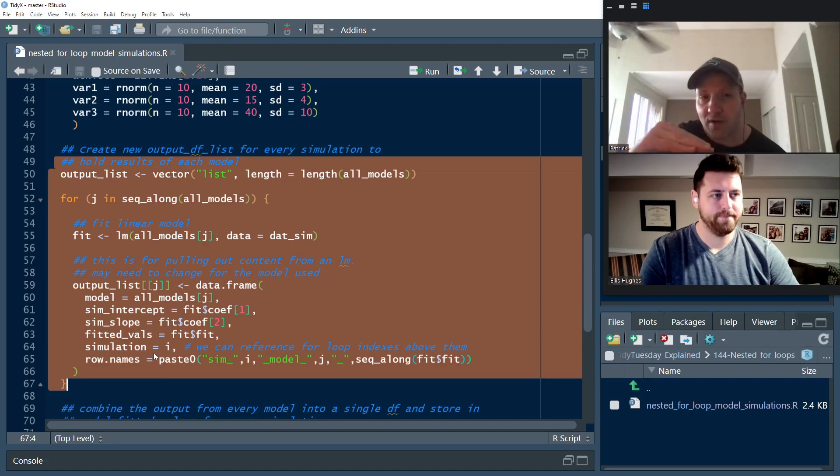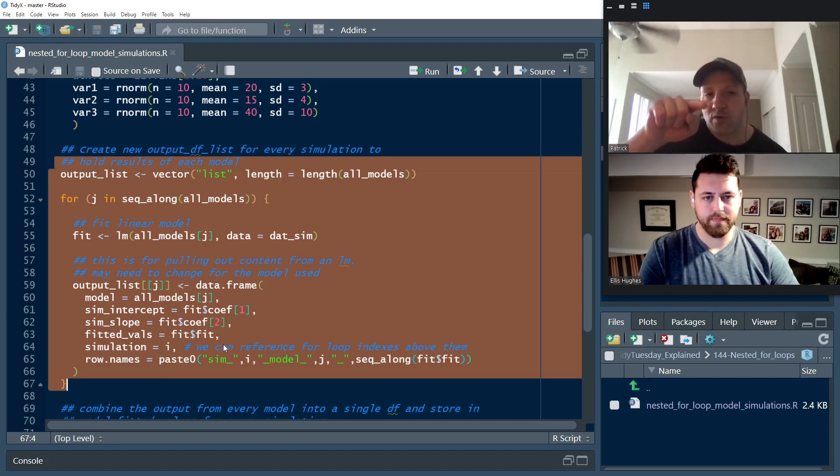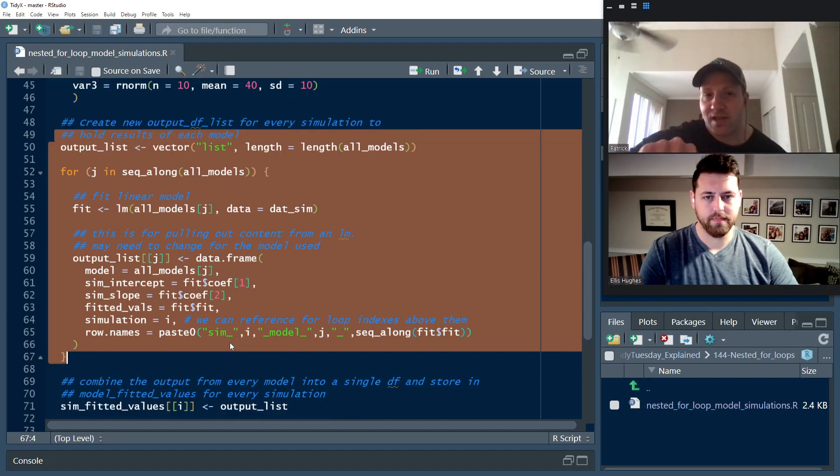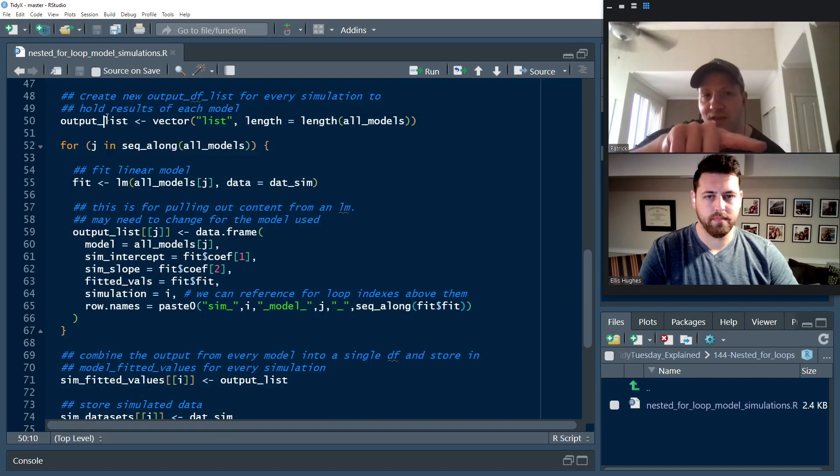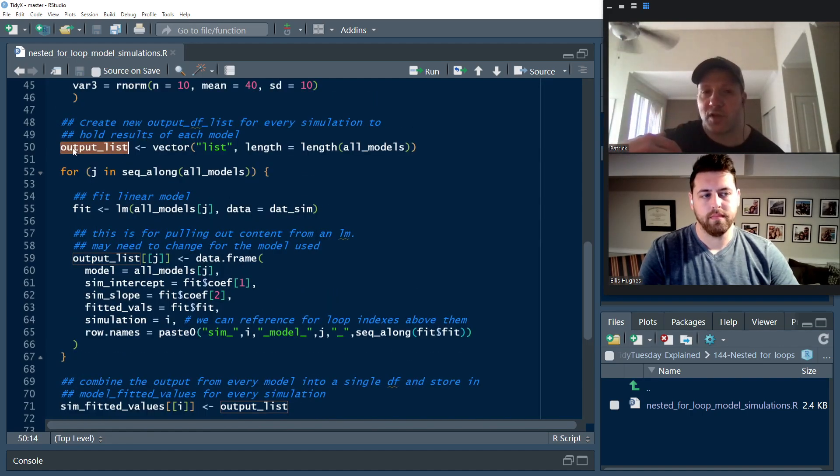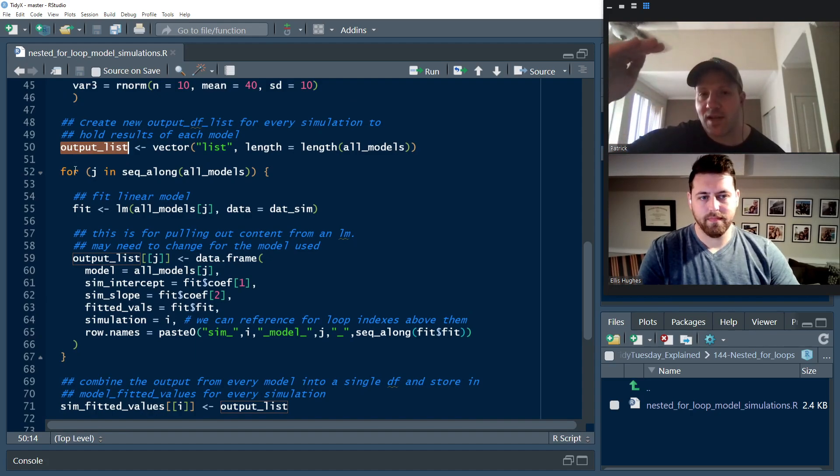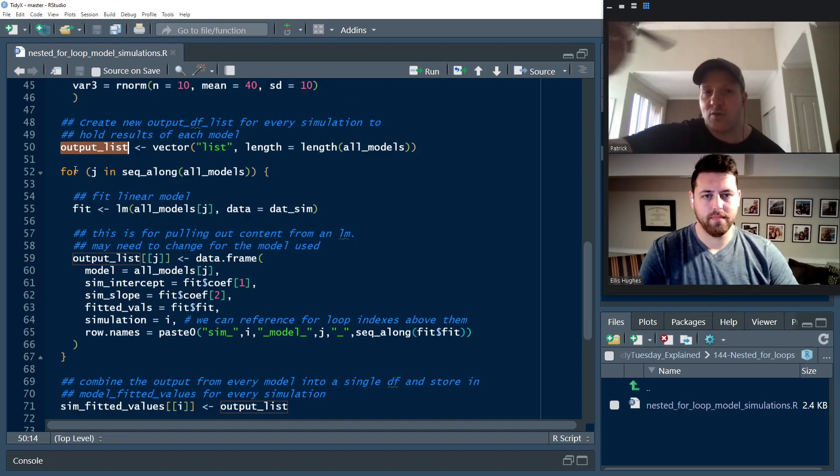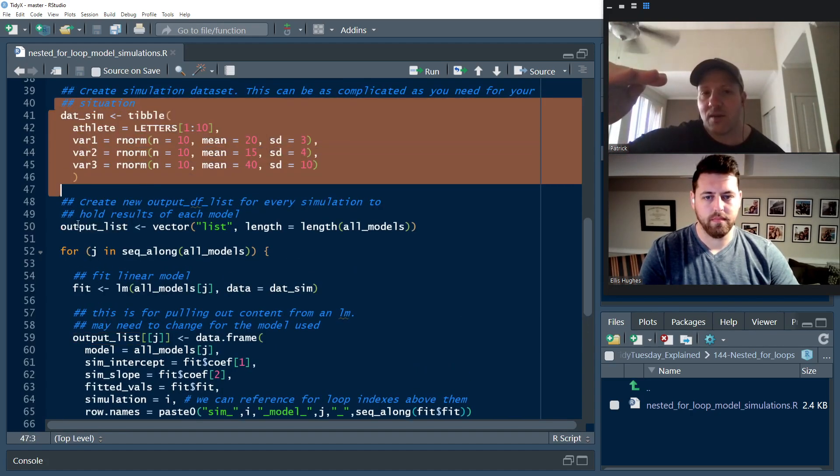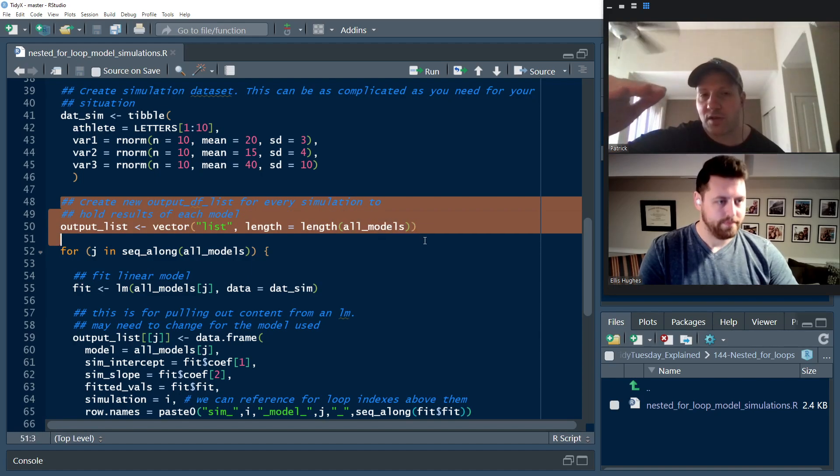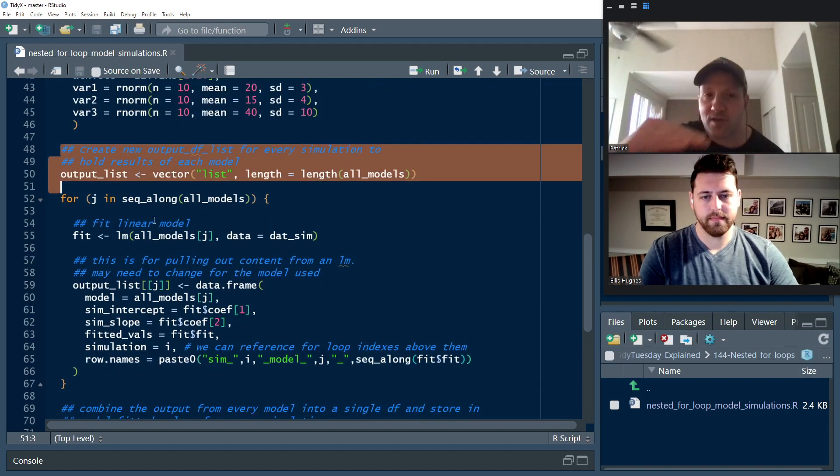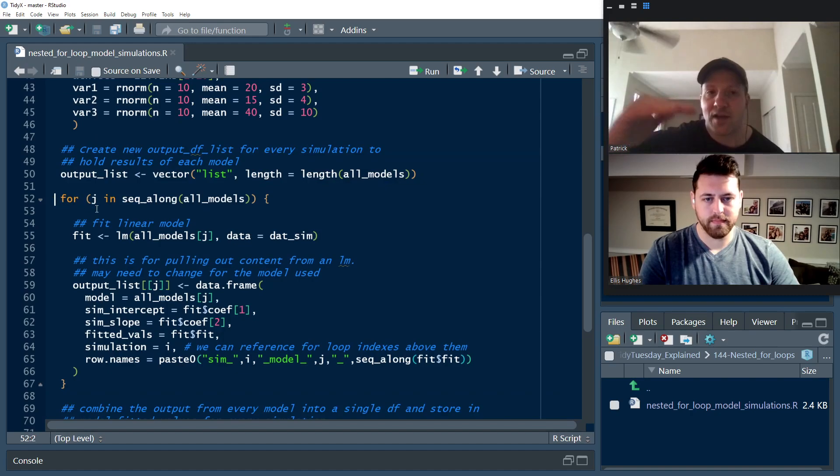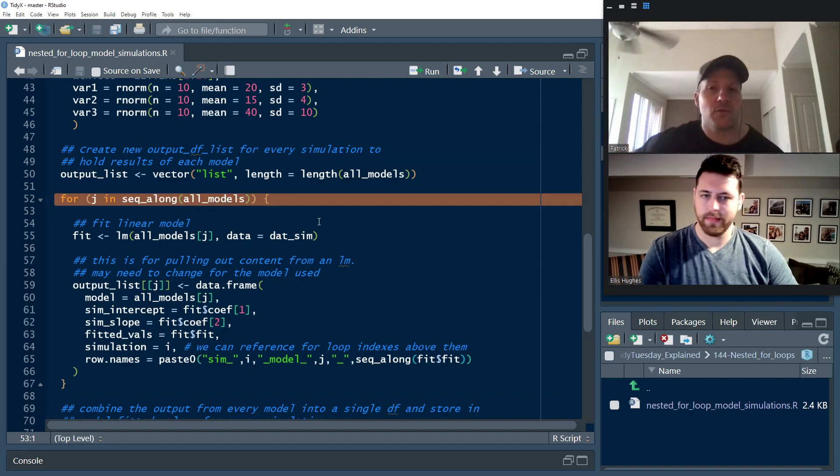But before we simulate another data set, we're going to take that data set and we're going to drop it into this nested for loop that builds our models. In order to store the results of this nested for loop, we also create a line 50, a new list to store those results. So once we've simulated a data set, we created an empty vector to store these results of a list to store these results. We get ready for a second for loop. Ellis, what's going on in the second for loop?